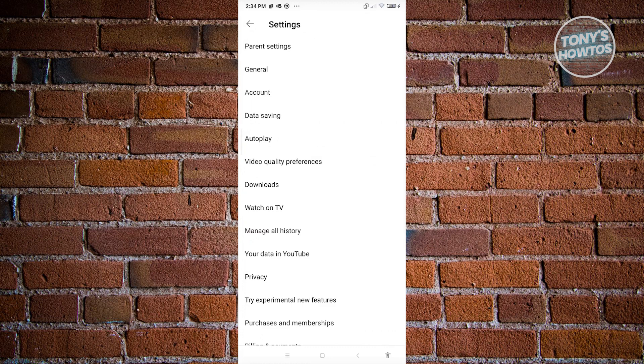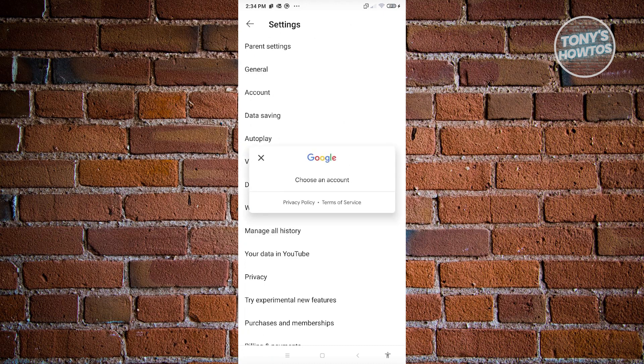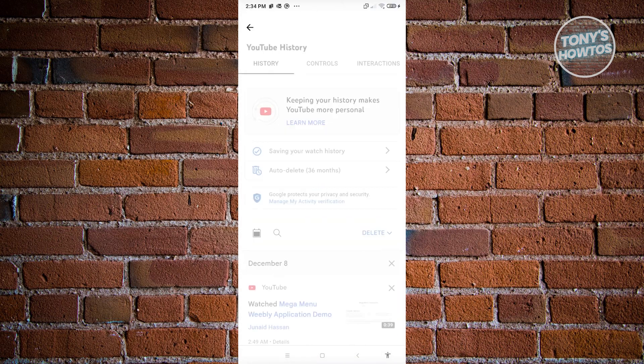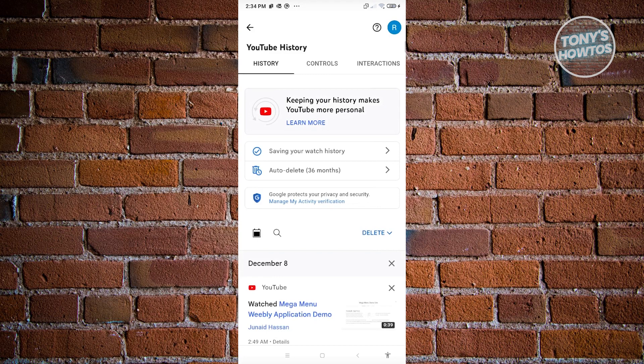Now we need to look for the option that says 'Manage All History,' so go ahead and click on that. From here, choose your email — the account whose watch history you want to edit. You'll then be able to see the settings page.